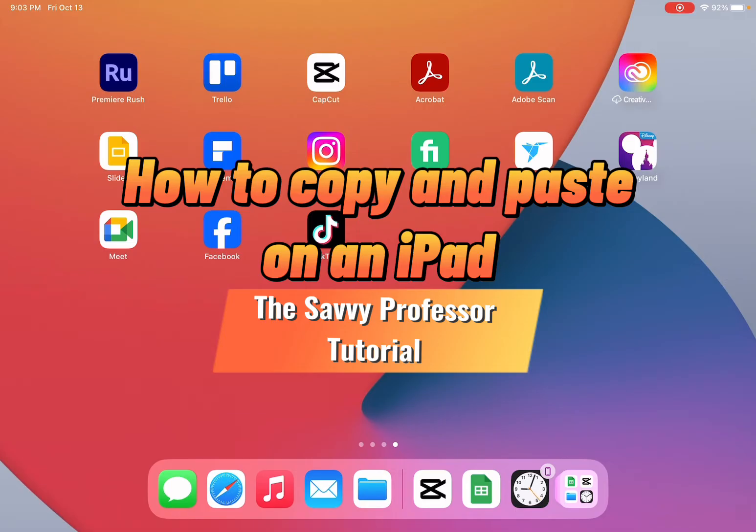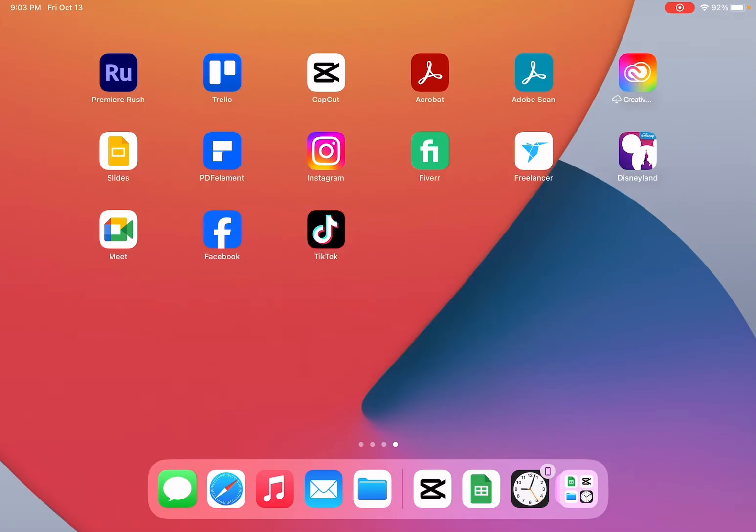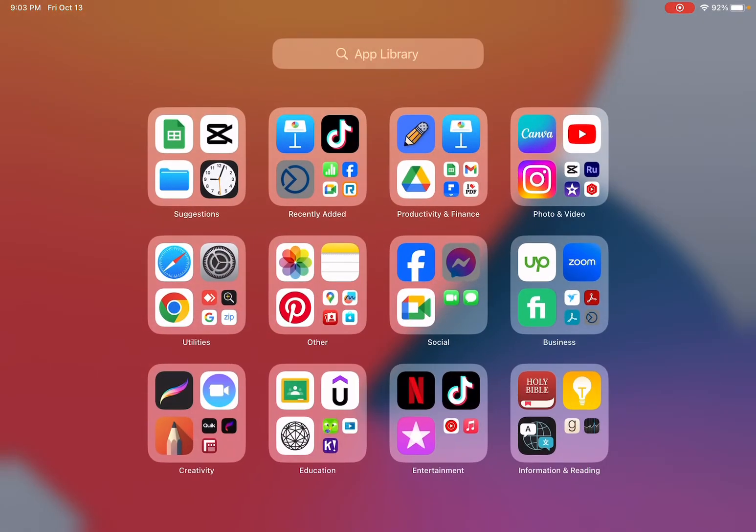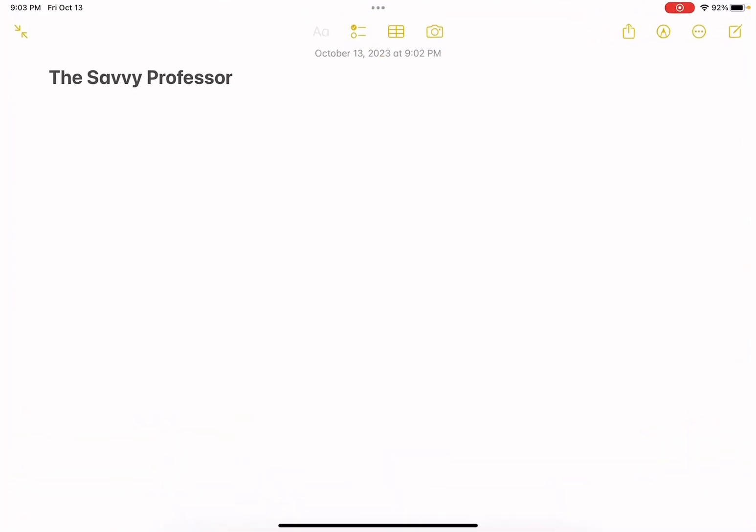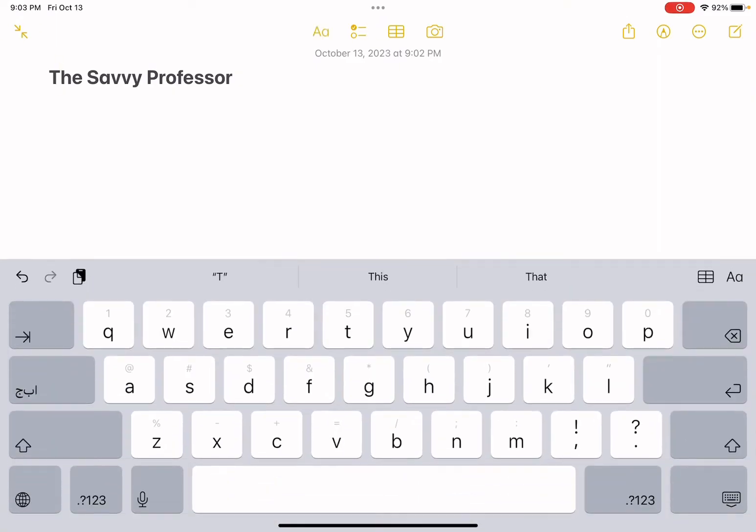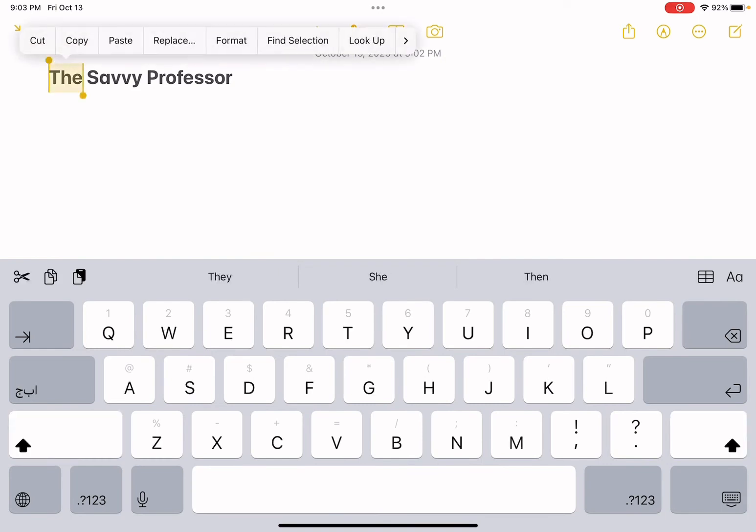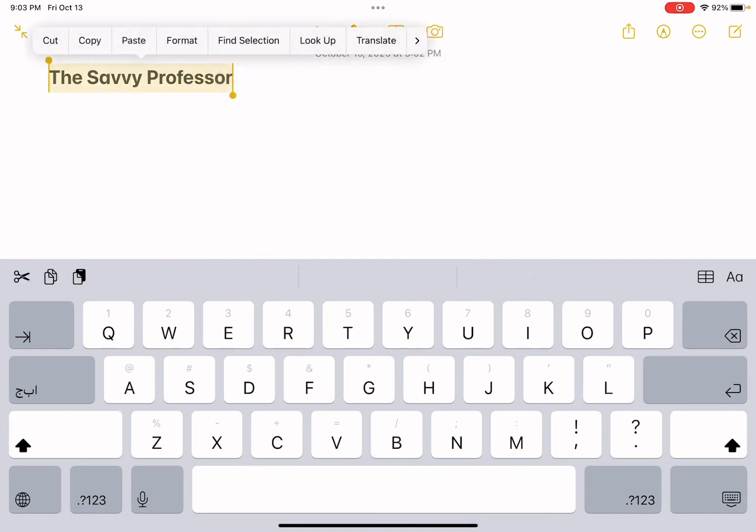So the first thing that you need to do is to open the app that you want to copy and paste in. So let's say for example you have a note and you have a certain piece of text that you want to copy and then paste in the same note. What you need to do is actually select the text that you want by pressing on it with your hand or with your Apple Pencil.